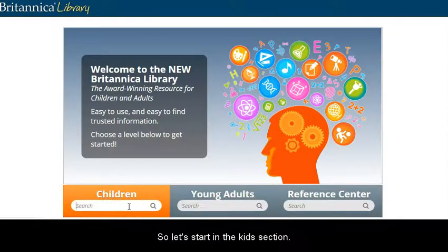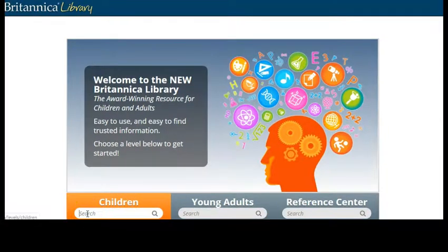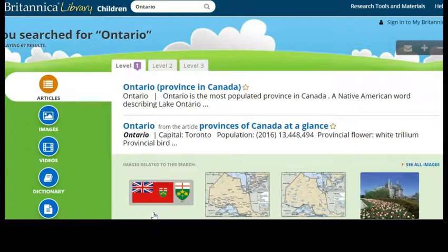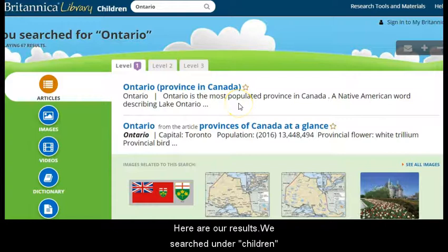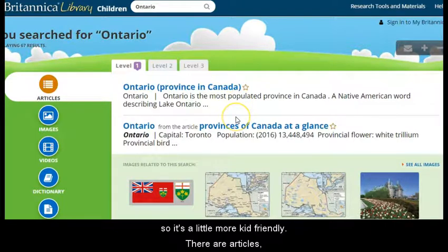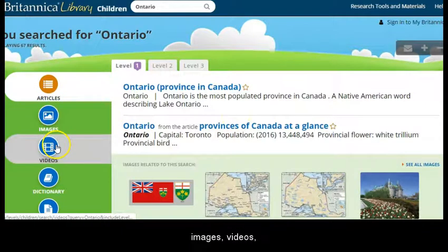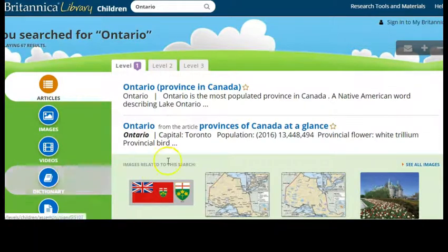Let's start on the kids section. I'm going to search for Ontario and click the search button — and here are our results. We searched under children so it's a little more kid-friendly. There are articles, images, videos, and a dictionary.